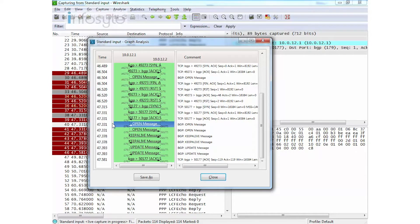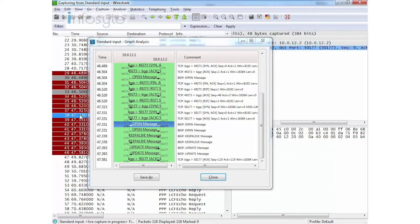Let's have a look at the open message in Wireshark. This open message is at timestamp 47.33 seconds.